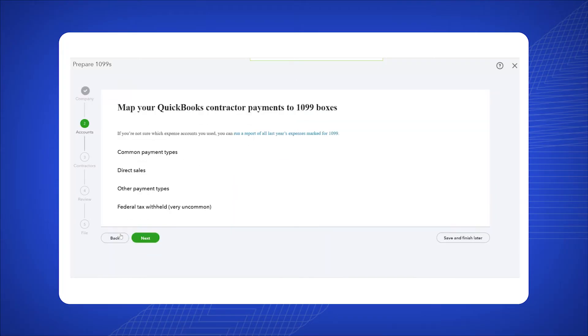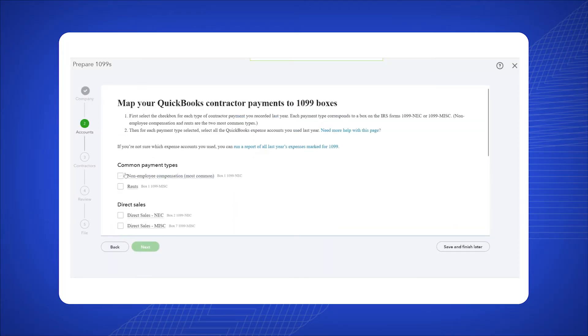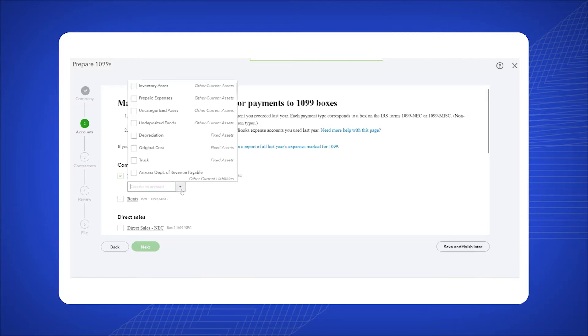Enable the options based on your purpose. We're choosing non-employee compensation and accounting from the drop-down menu.